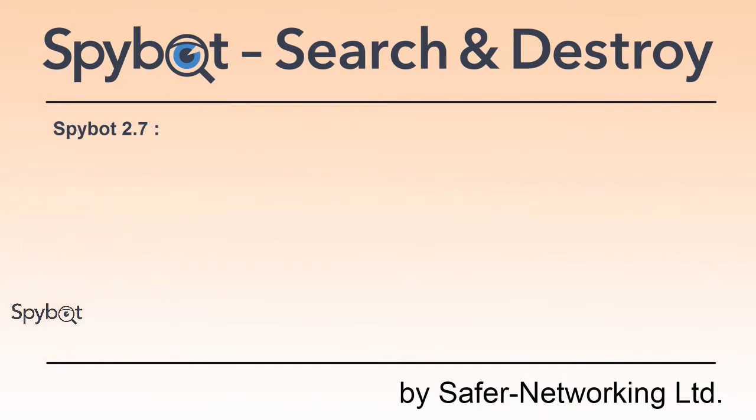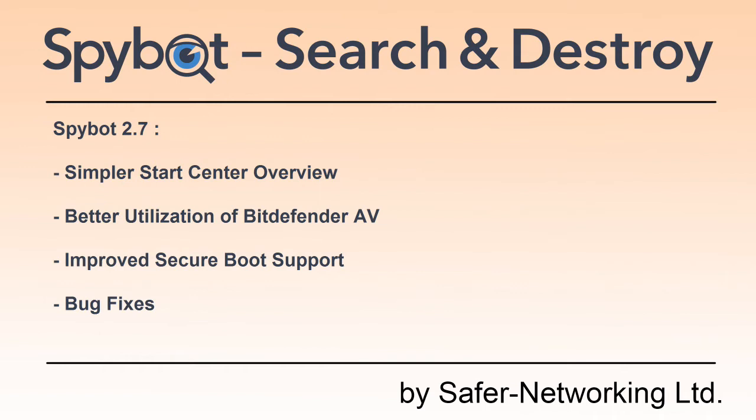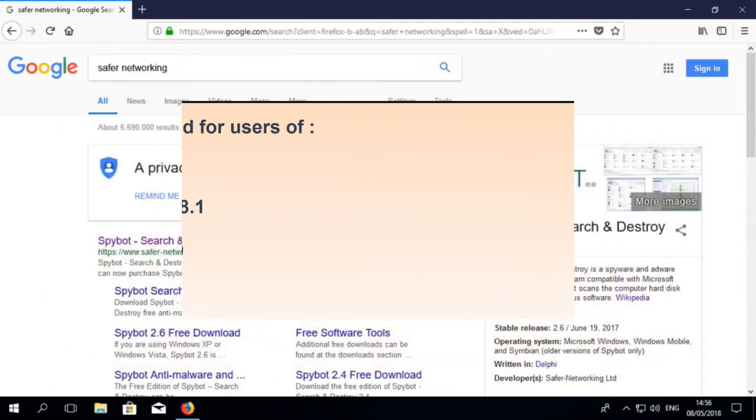SpyBot 2.7 comes with a new start center overview, better utilization of Bitdefender antivirus, improved secure boot support, and fixes to some of the bugs that were identified by our users. We recommend upgrading to SpyBot 2.7 for users of Windows 7, Windows 8 and 8.1, and Windows 10.